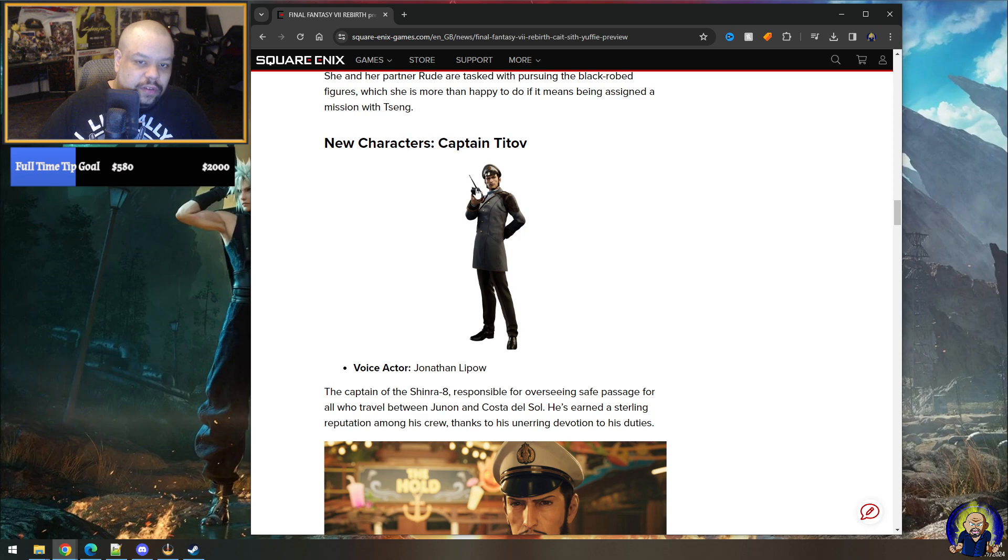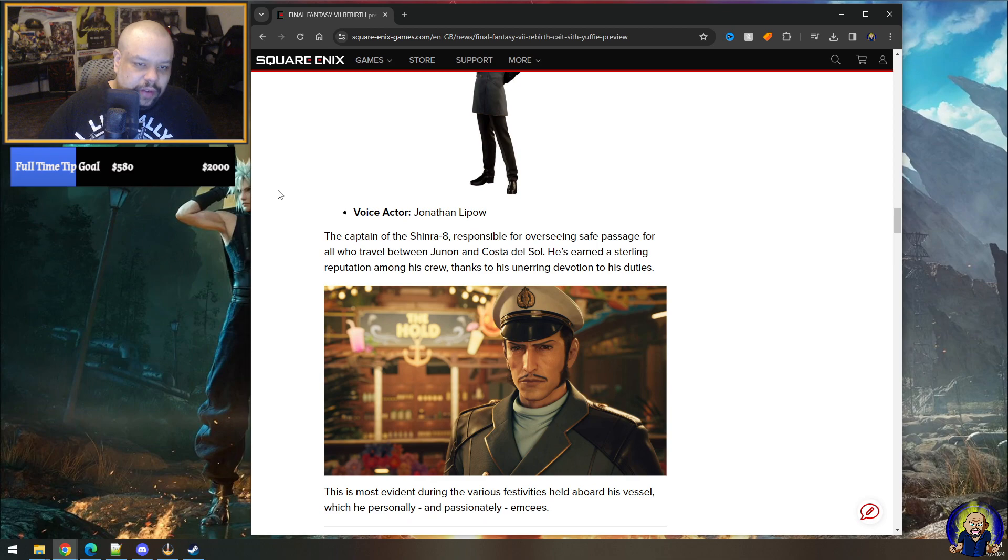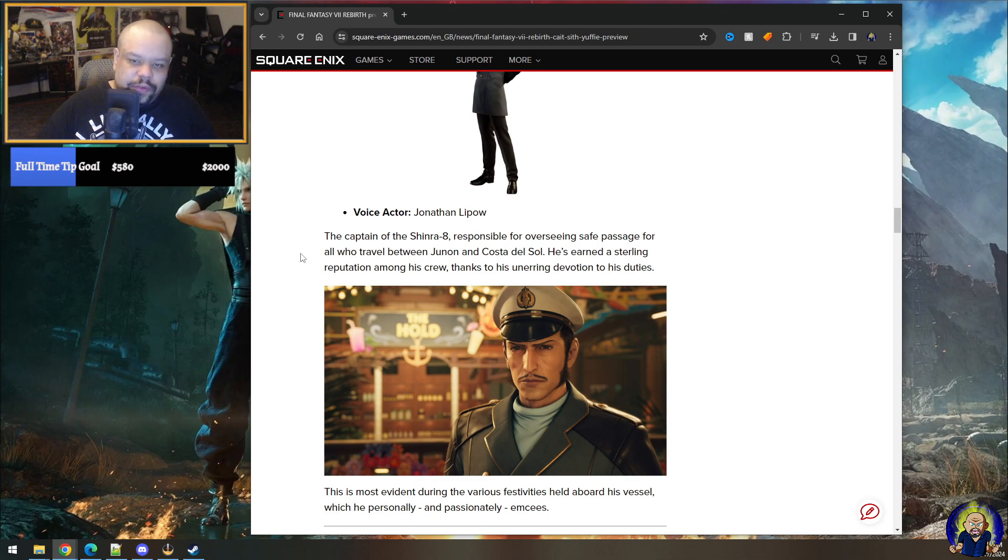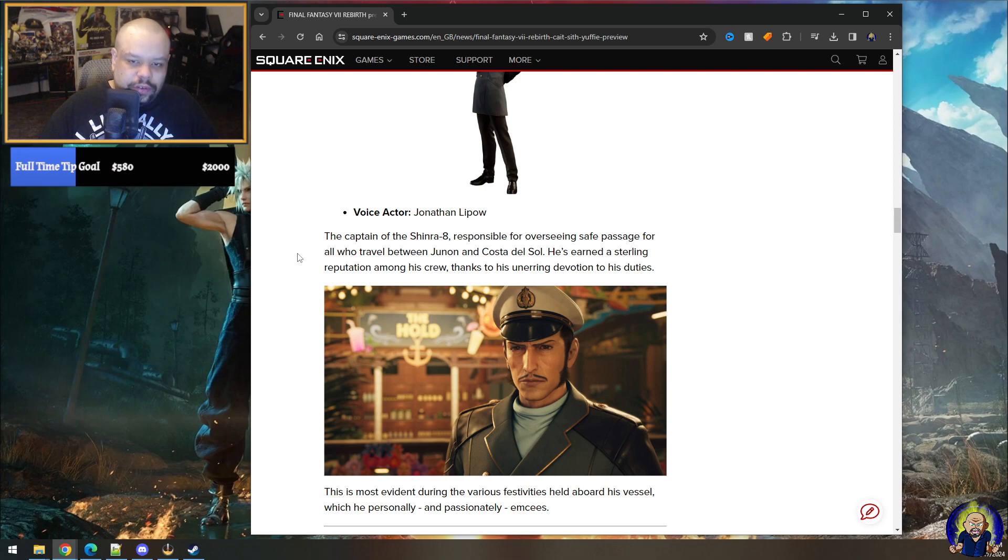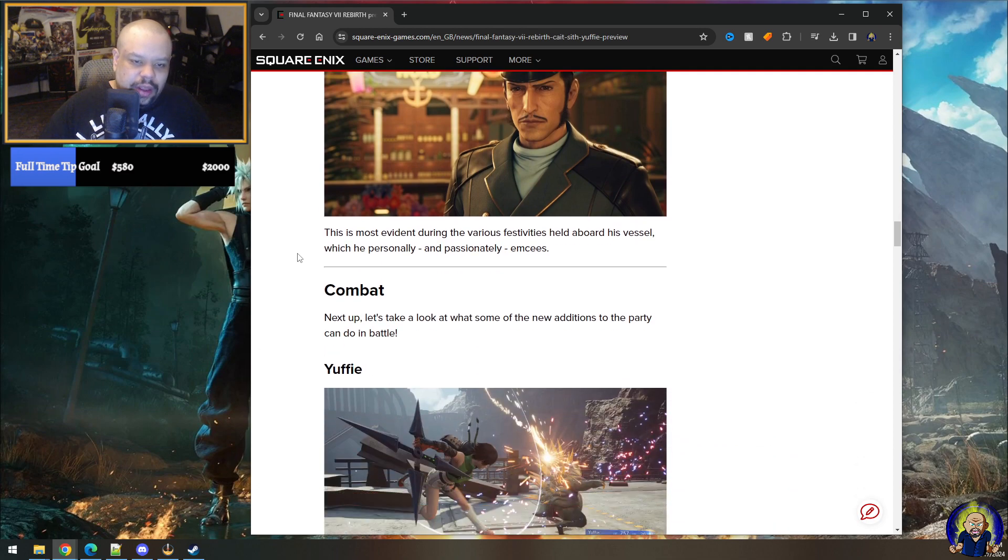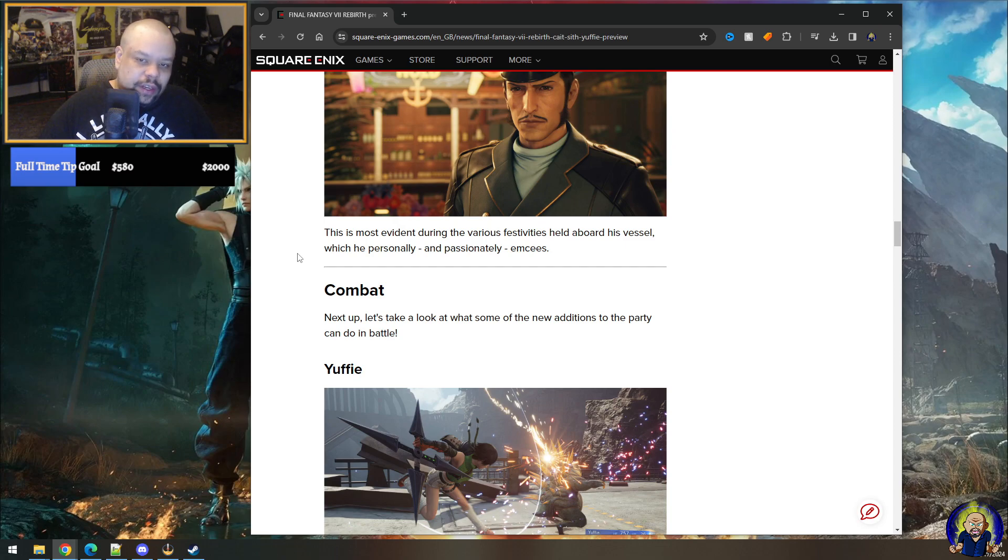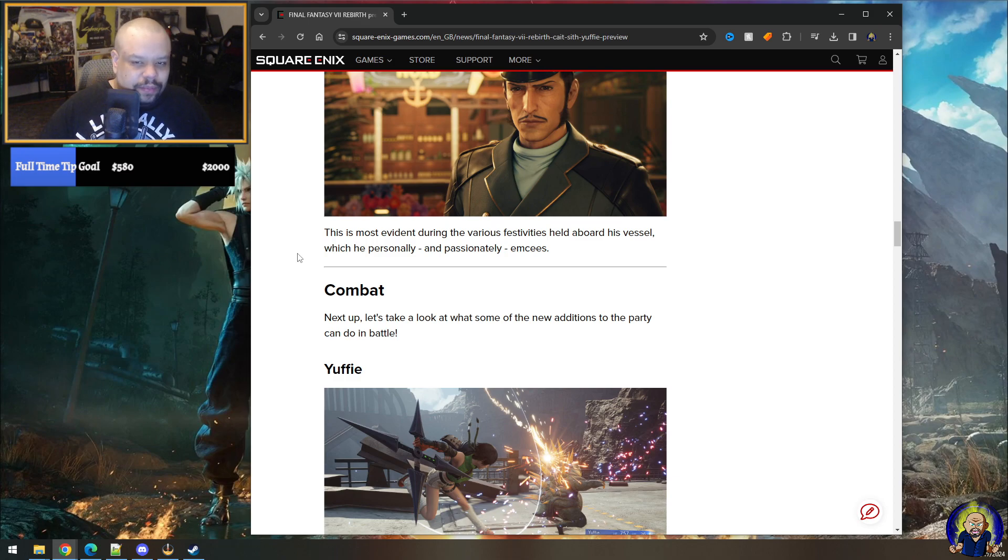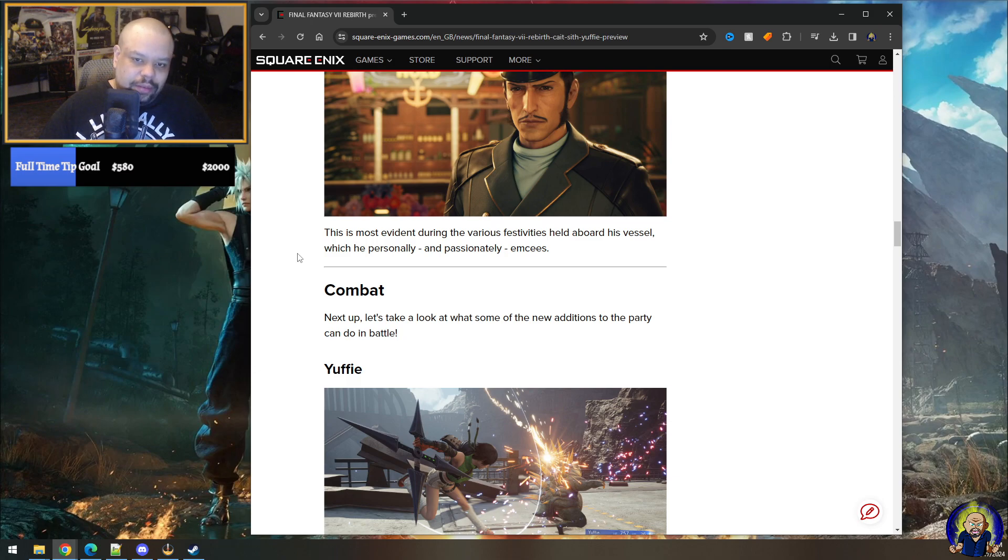This character's new, Captain Titov, if I'm saying it right, maybe. Definitely new character. It's the captain of the Shinra 8, sponsored for overseeing safe passage for all who travel between Junon and Costa del Sol. He's earned a sterling reputation among his crew thanks to his unwavering devotion to his duties. It's most evident during the various festivities held aboard his vessel, which he personally and passionately emcees.